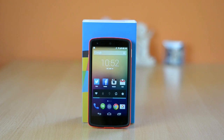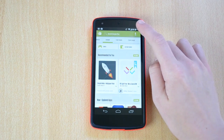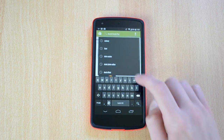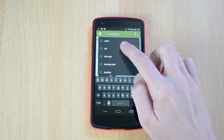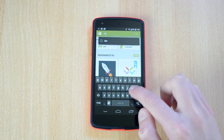First you'll have to go to the Play Store and search for an app called iFont. It should be the first app that pops up in the search results, so simply install that. When you're done you can open it up.